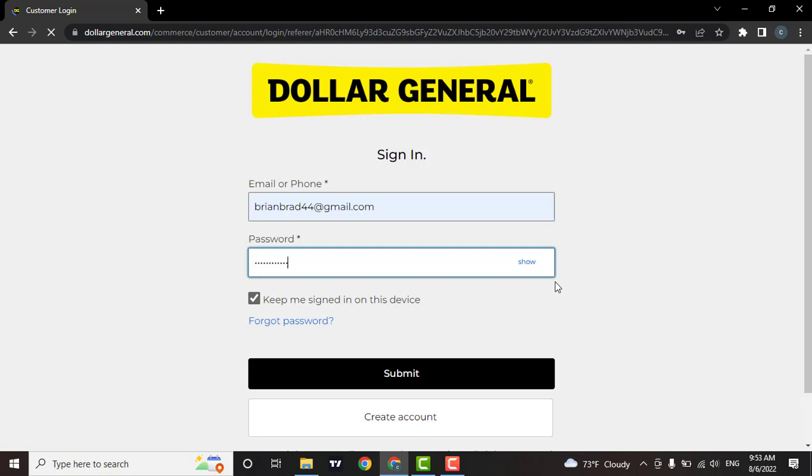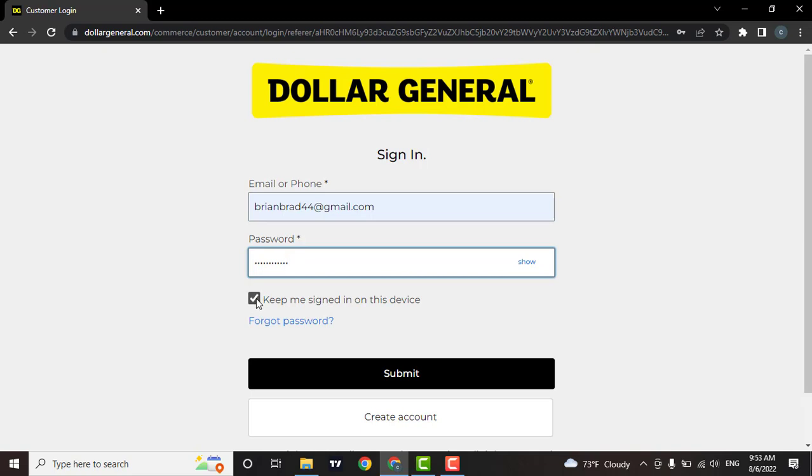If you want this device to remember you, then check this box. If not, then uncheck it. If you have forgotten the password to your Dollar General account, then you can click on this forgot password option and you'll be able to easily recover it.